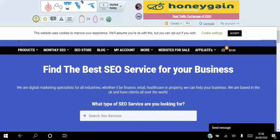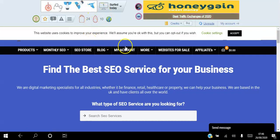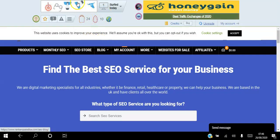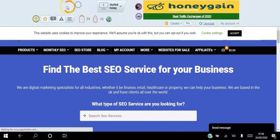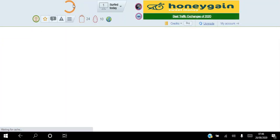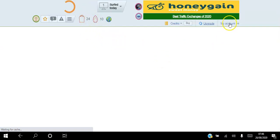Once you click either one of these you'll be taken to a page where you literally have to view a site, and once you've viewed it you have to prove you're not a robot by clicking the two images that look the same. Then you go through the whole thing again.